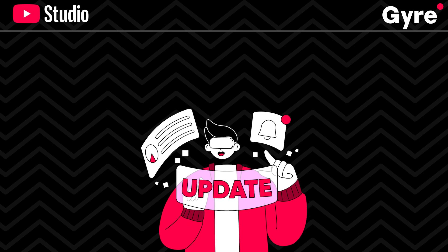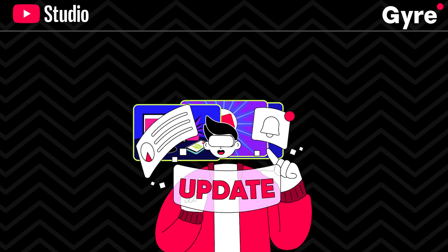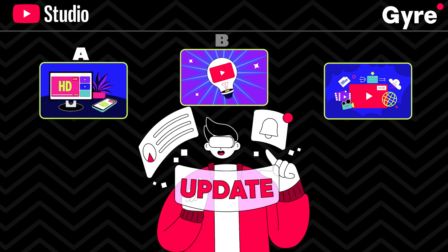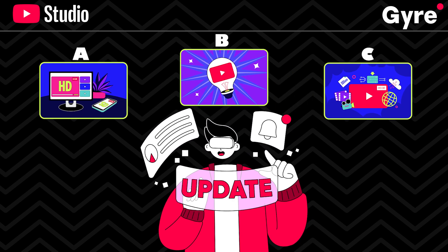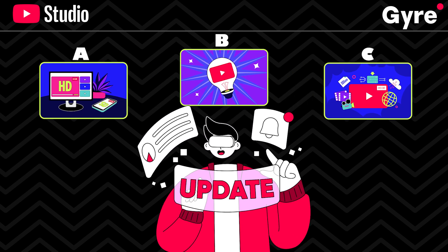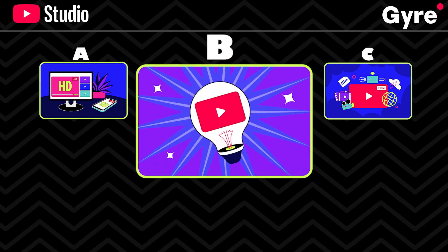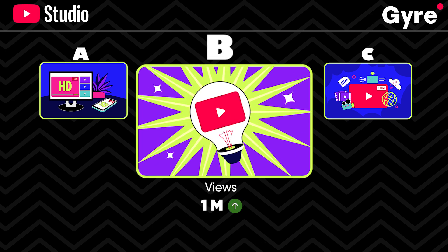In today's video, we're diving into a game-changing feature on YouTube that can get more views of your videos. New thumbnail test and compare. Let's explore.